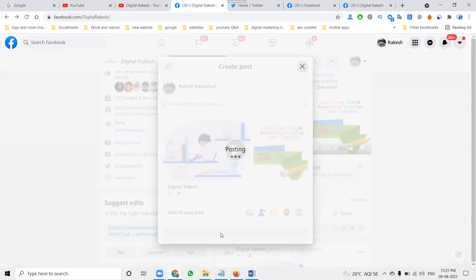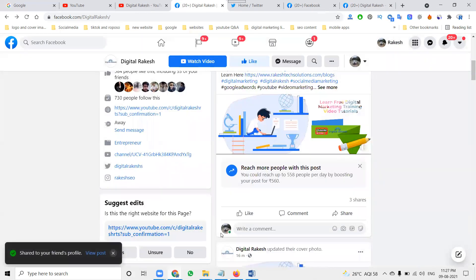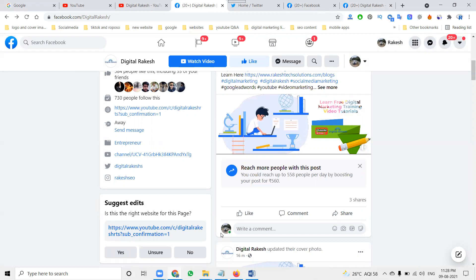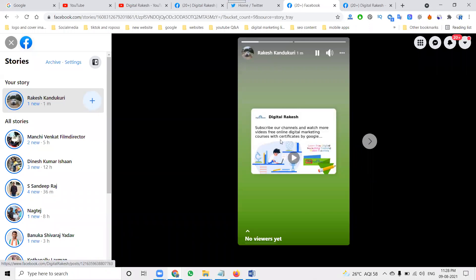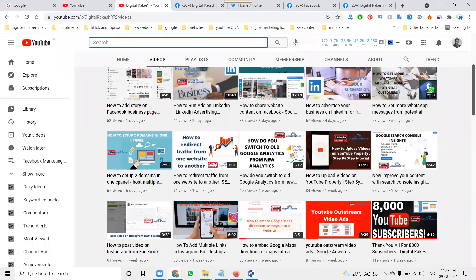If anyone asks how to add videos as a story option, the only option is called Facebook story. The video will be added under the Facebook story option. This is one method we can utilize to reach the story from the video option - that means for video view purposes.